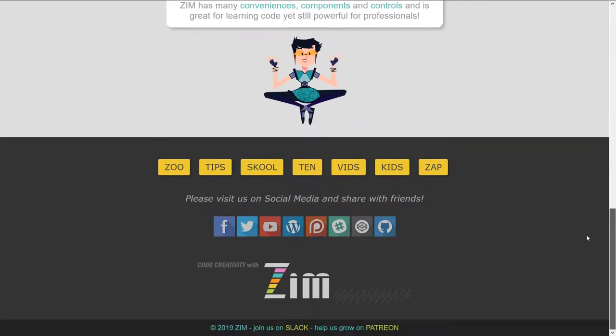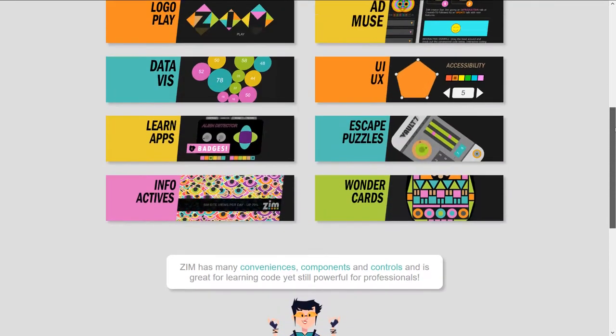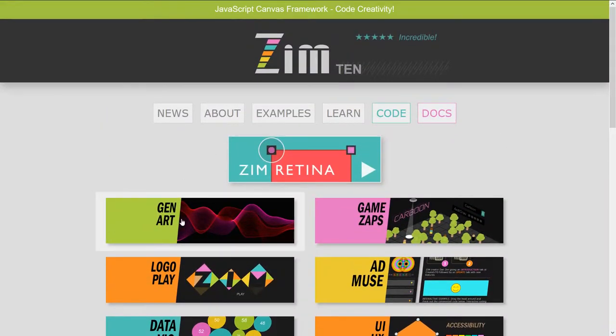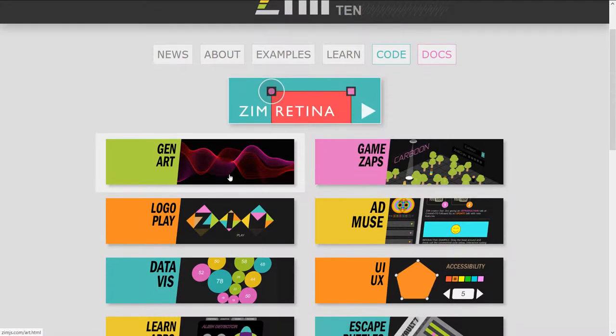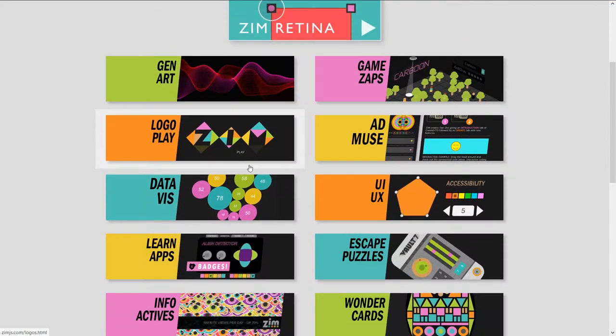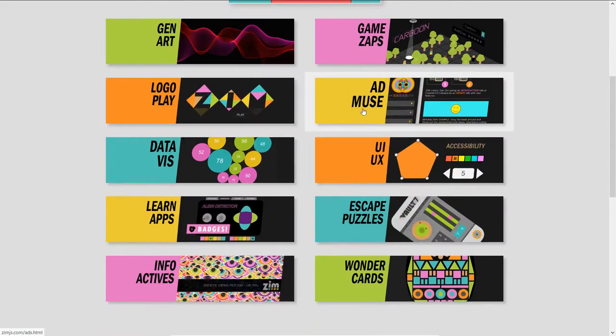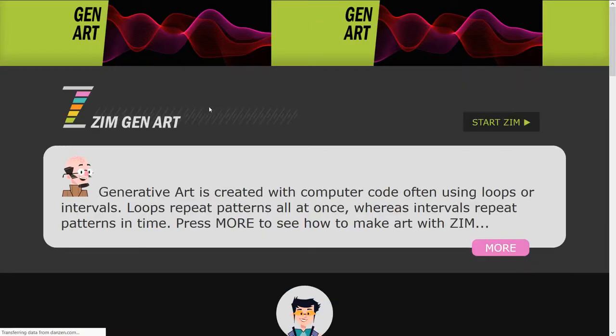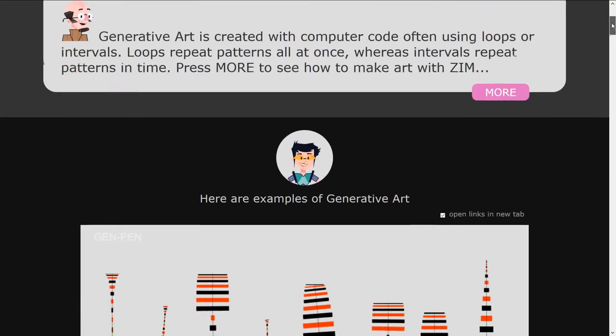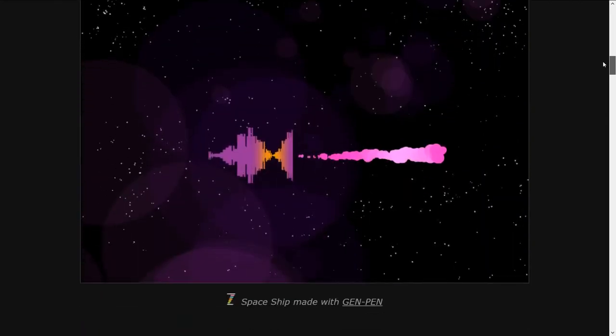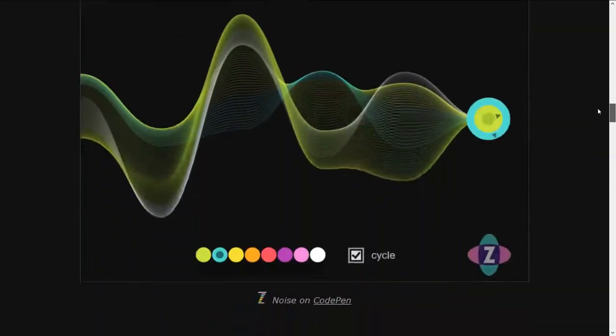So a whole new site right here featuring 10 great things that you can make with Zim. Generative art, games, interactive logos, etc. All the way through there. When you press on in, it will show you examples that we've made with Zim of generative art.